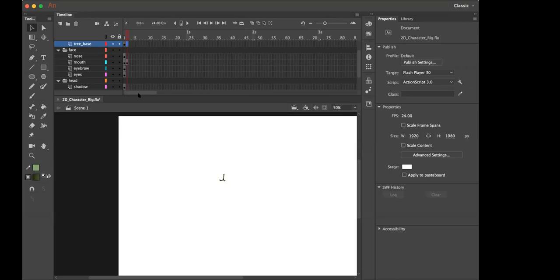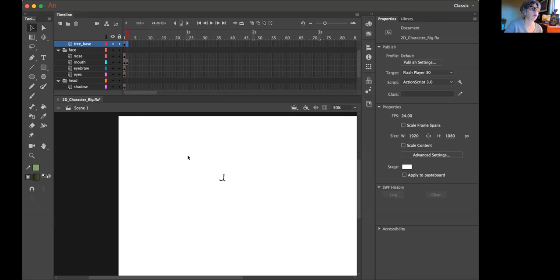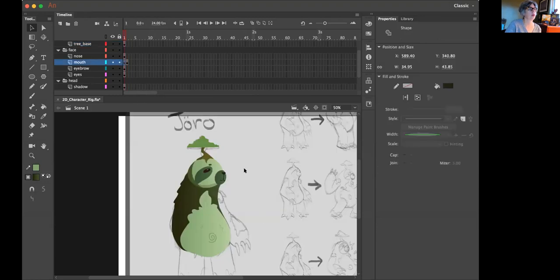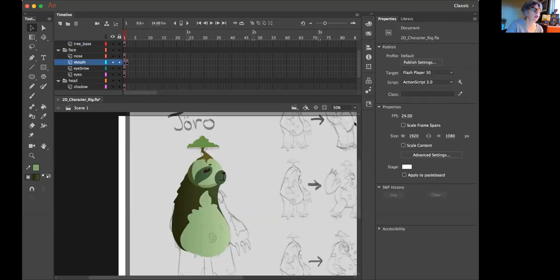Okay, so we're with Nick and we want to do envelope warp for the mouse. So go ahead and go back in your timeline, Nick, so that we can see the whole thing.